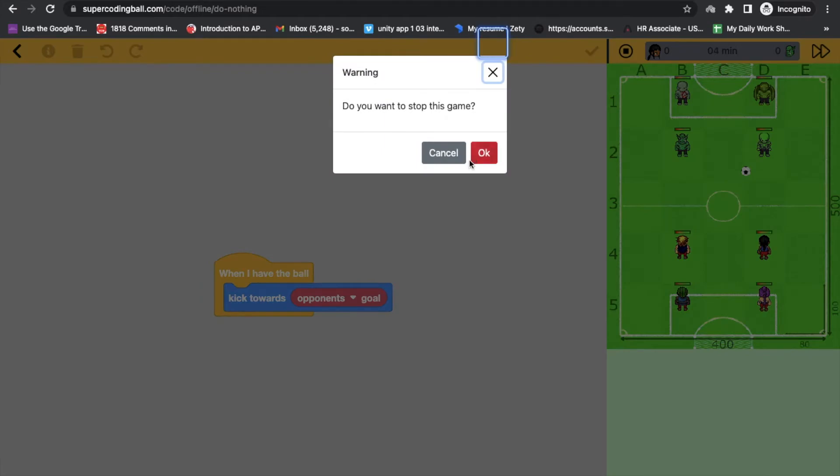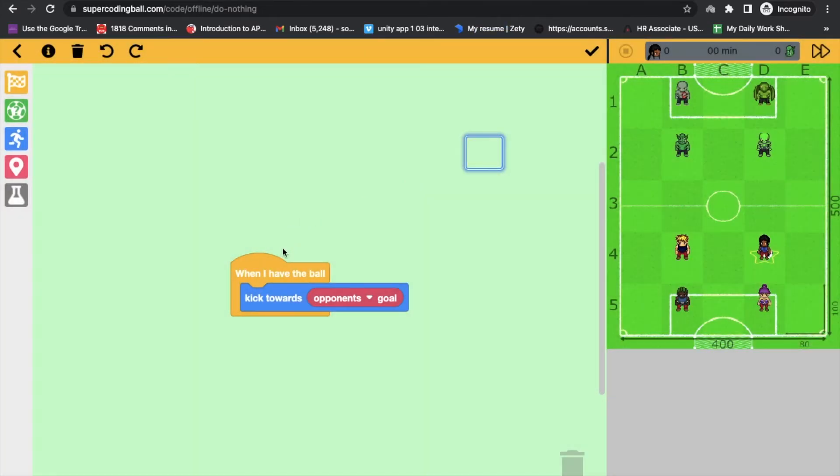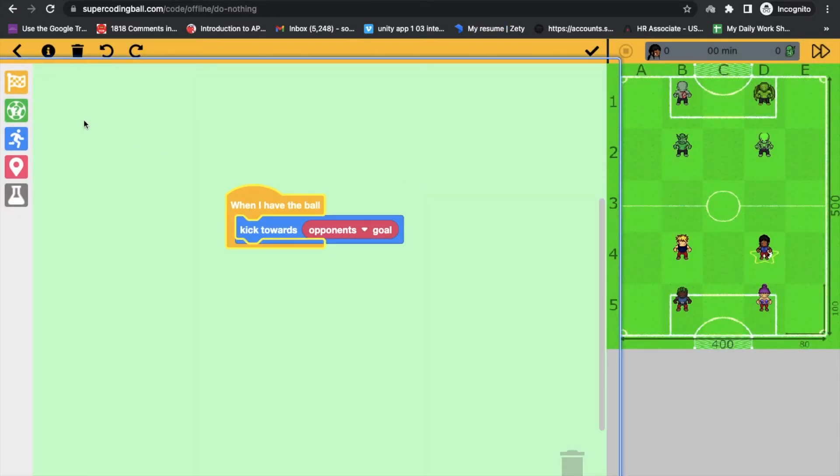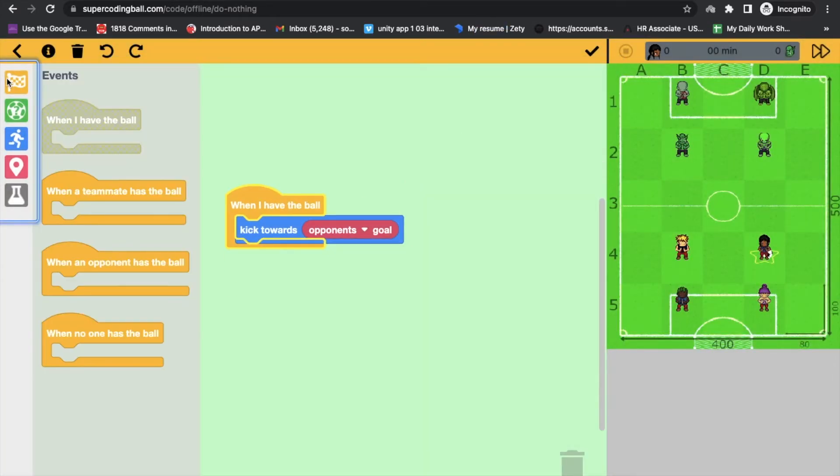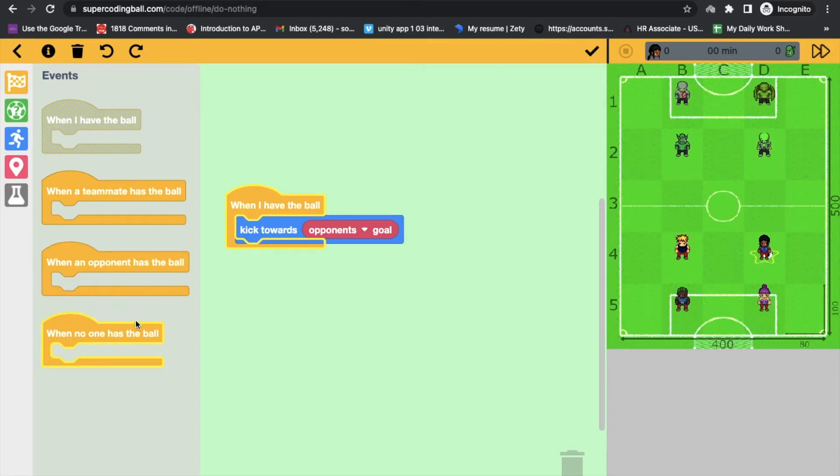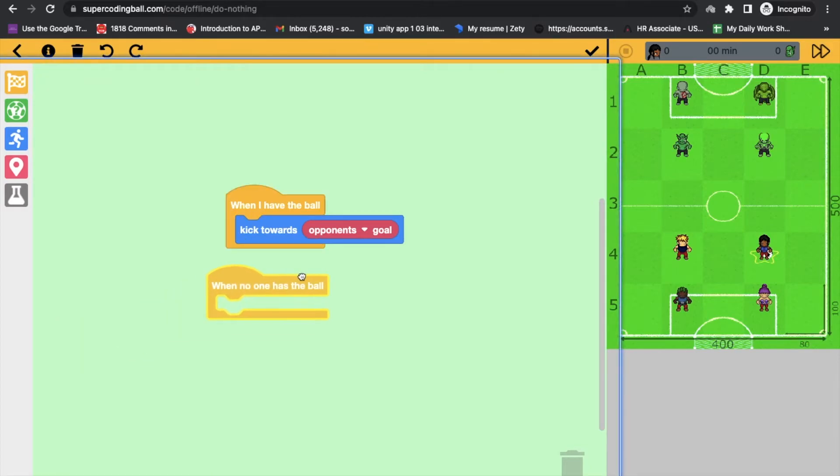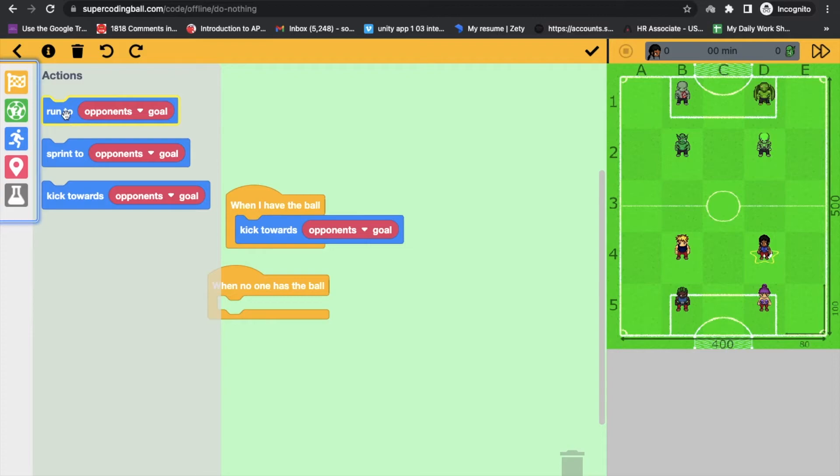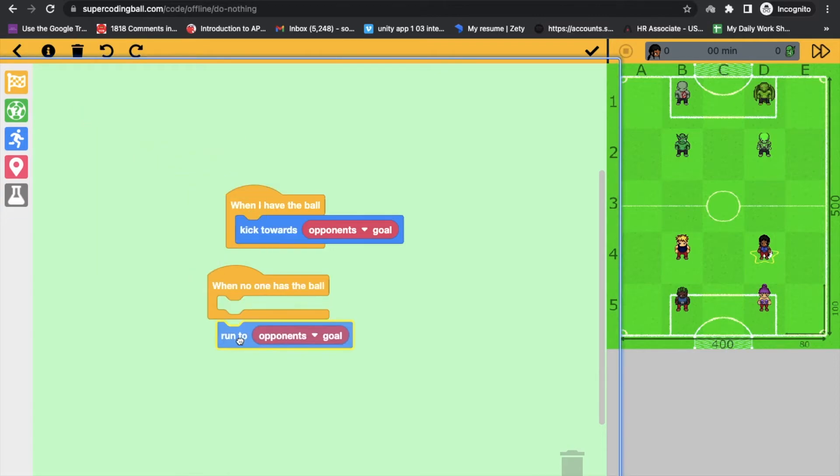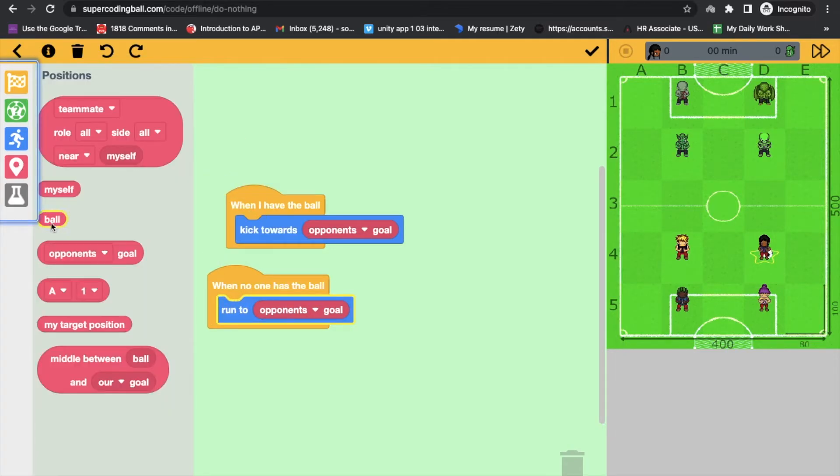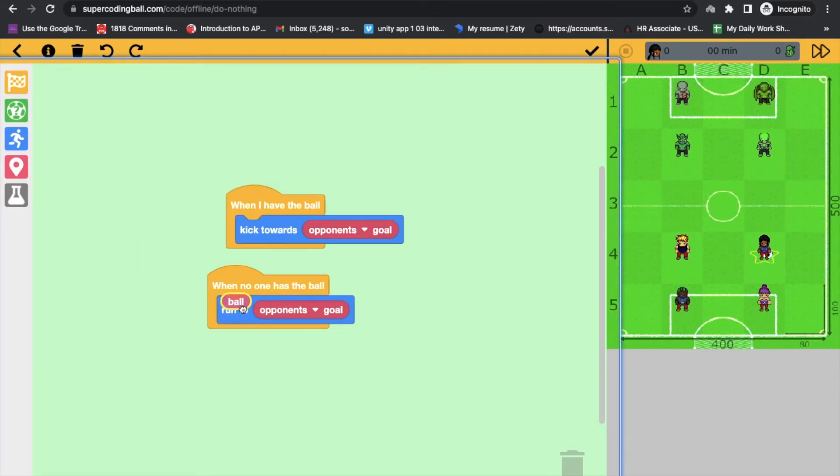Let's stop. Now what I can do, click on that flag and see when no one has the ball. So what I will do here, we will run, run to the ball. Click on that ball like this.